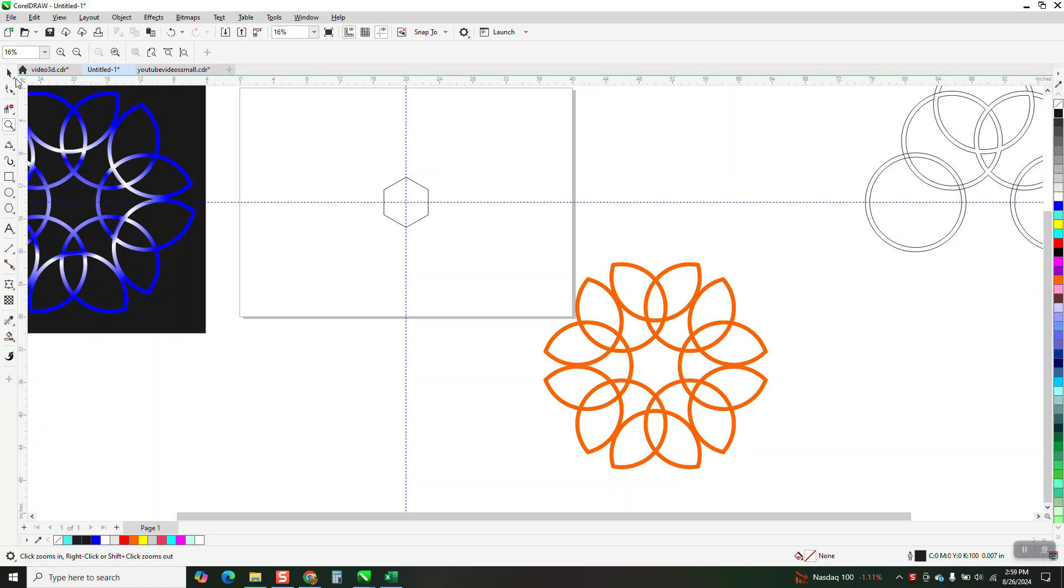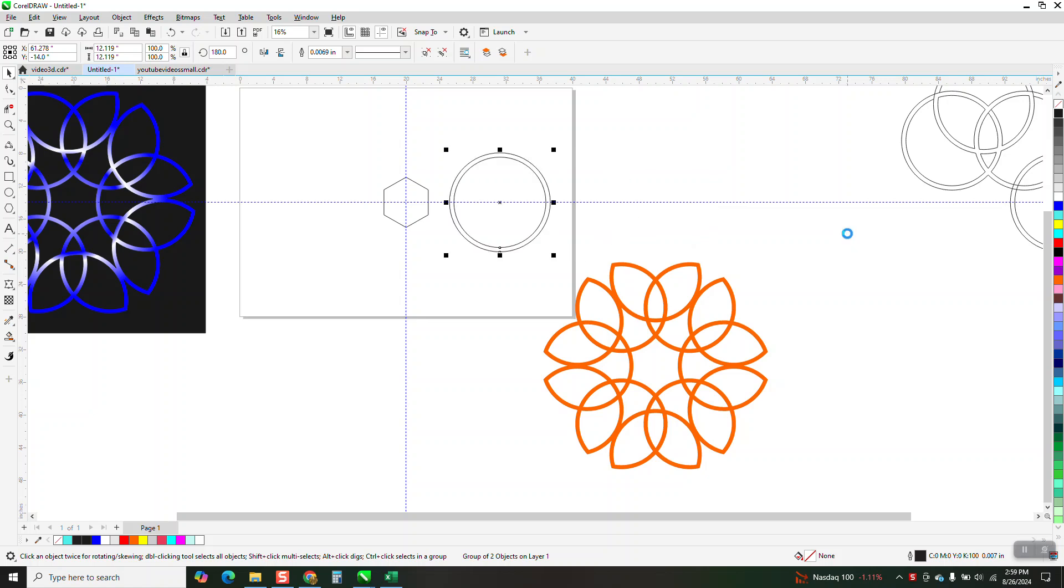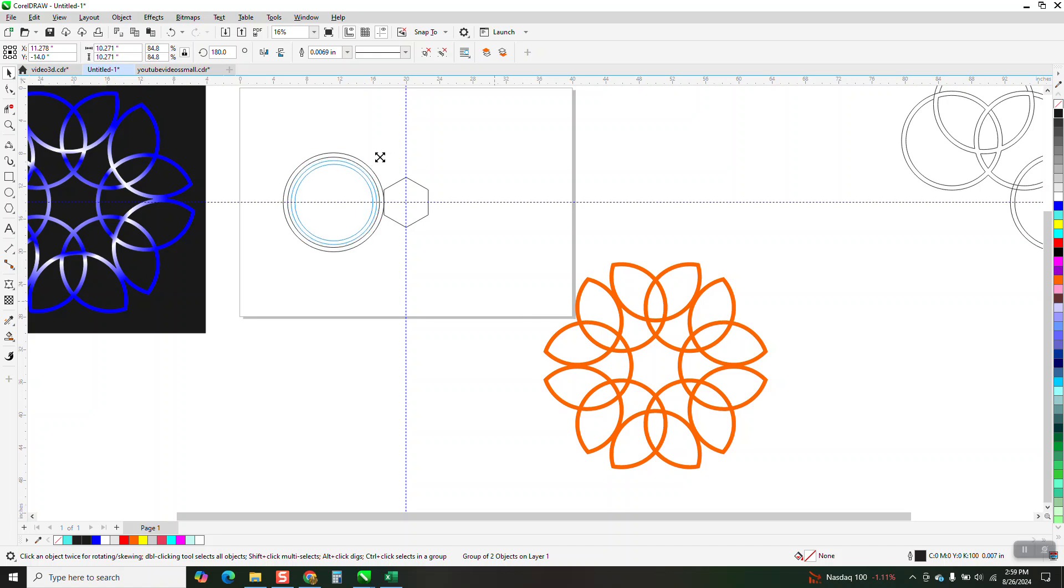So we're gonna take this ellipse right here. Hopefully it doesn't have any broken lines. I can start on the left. I'm going to hold down the Shift key and I'm gonna bring it in a bit.